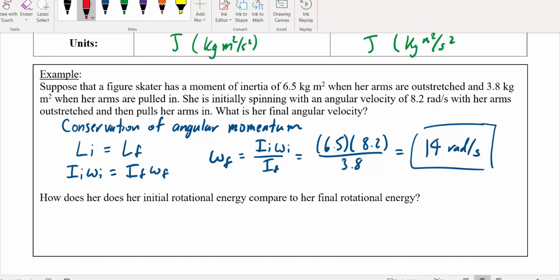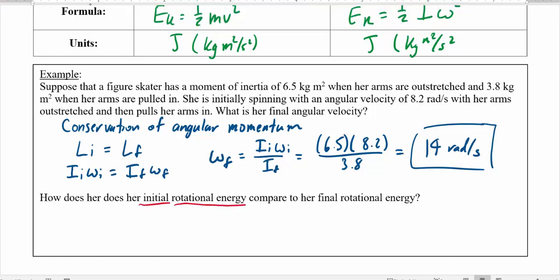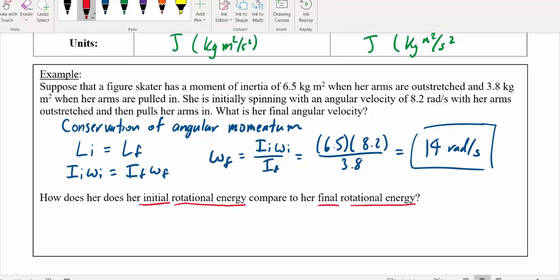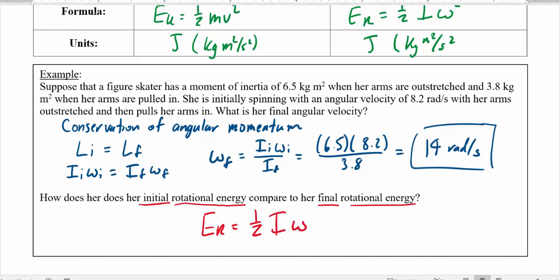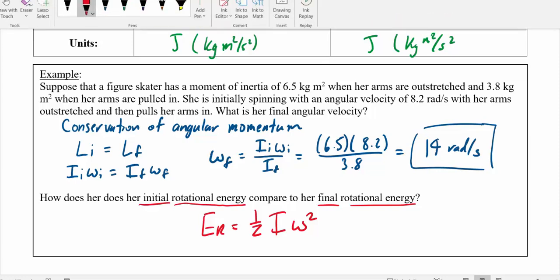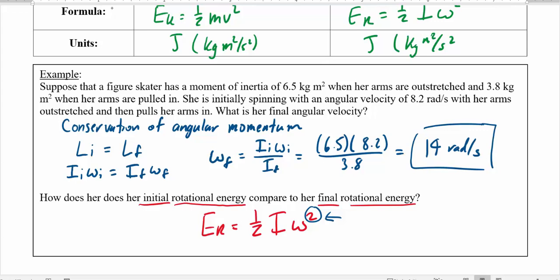As the figure skater spins faster, how does the rotational energy compare? It's tempting to say energy is conserved in a closed system, but looking at Er equals one-half I omega squared, the omega being squared has a much more dramatic effect. She ends up with more energy than she started with — her moment of inertia decreases, but her angular velocity increases proportionately and then is squared. This doesn't break conservation of energy, because she actually does work to pull her arms inward, adding energy to the system.